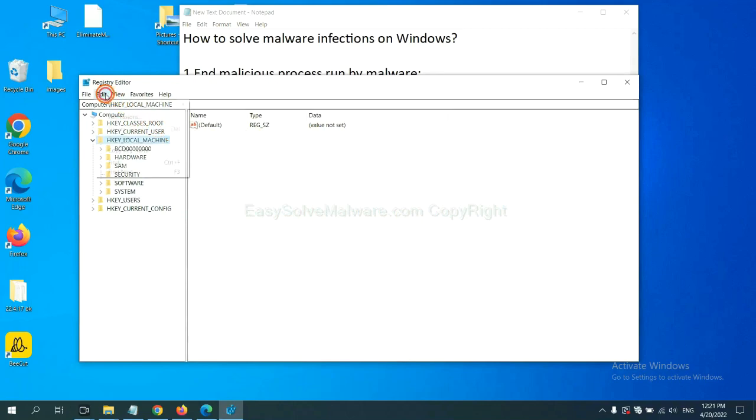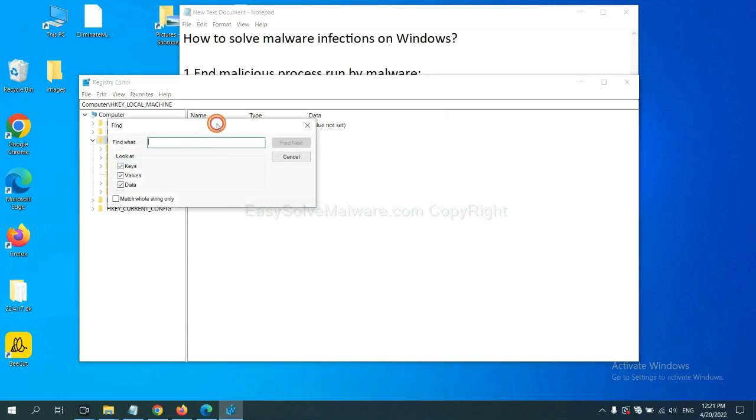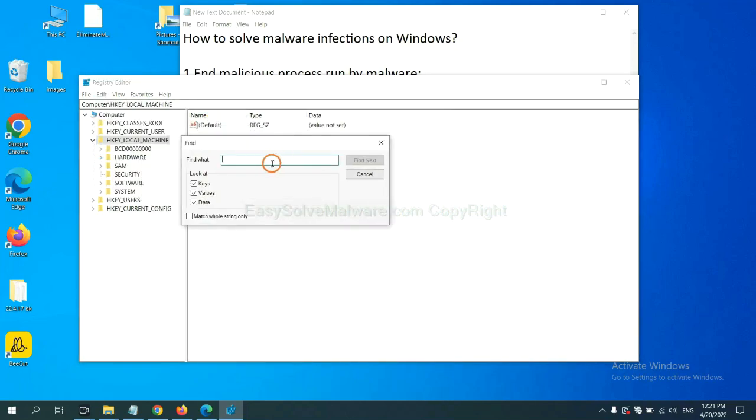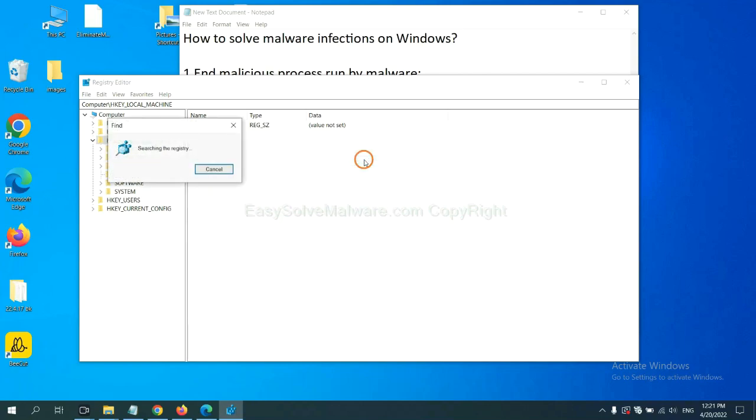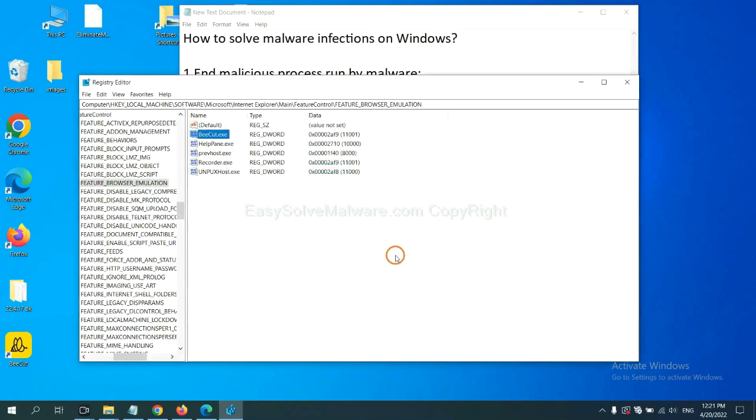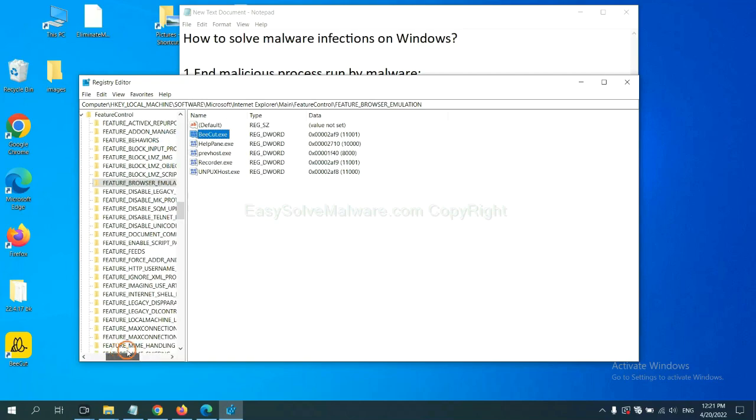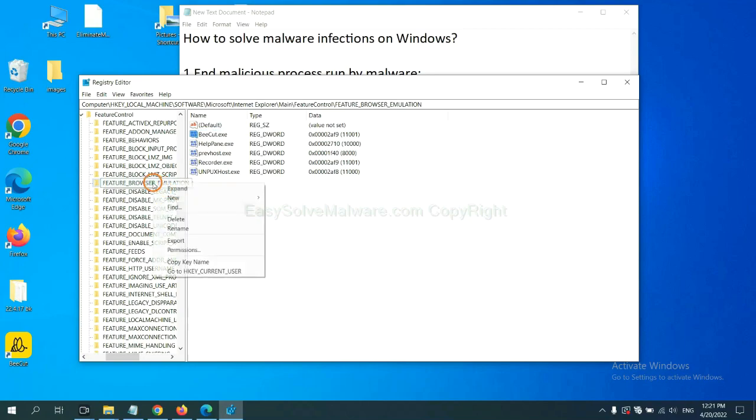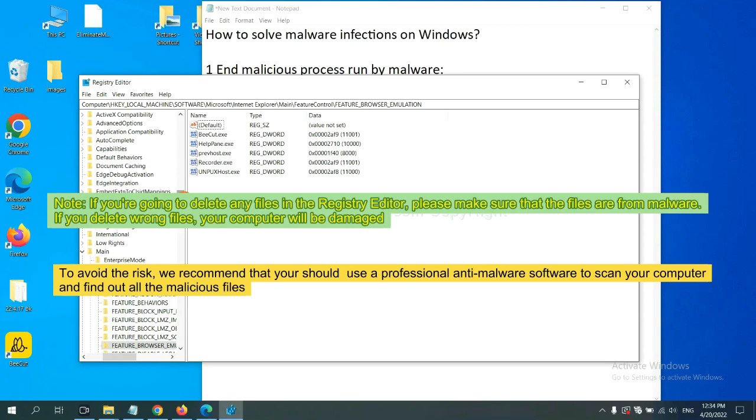Now select the edit menu and click find. If you know the name of the malware, input it, for example, and click find next. Now we have found some files from the malware. Right click on the folder and click delete. If you are going to delete any files in the registry editor, please make sure that the files are from malware. If you delete the wrong file, your computer will be damaged.